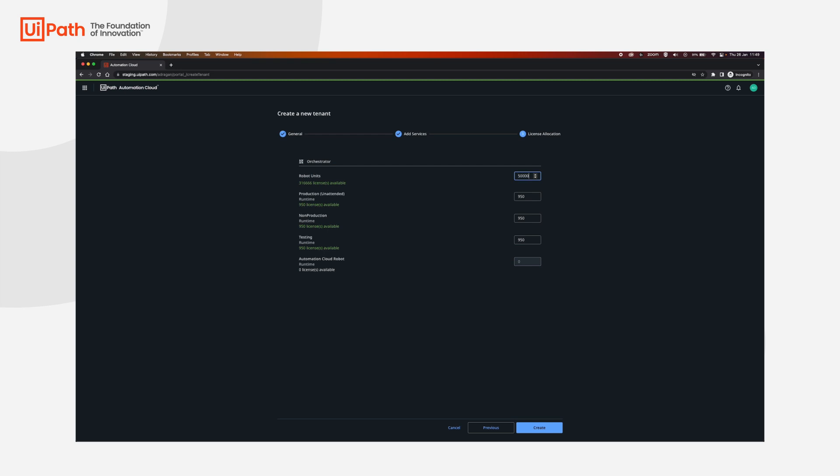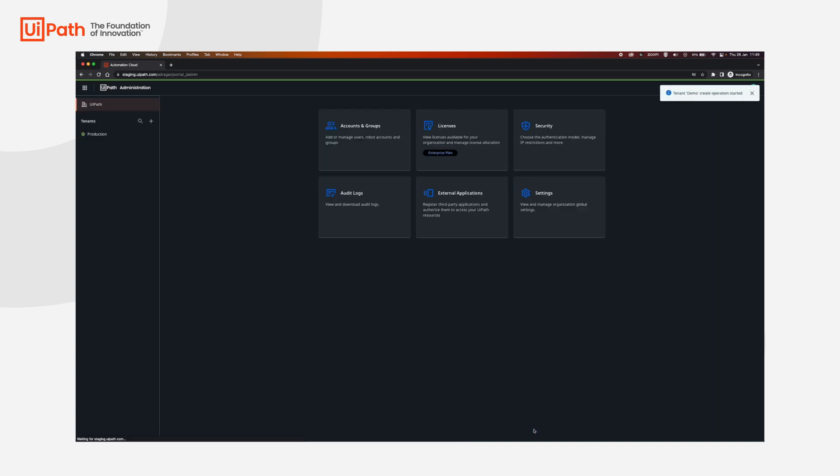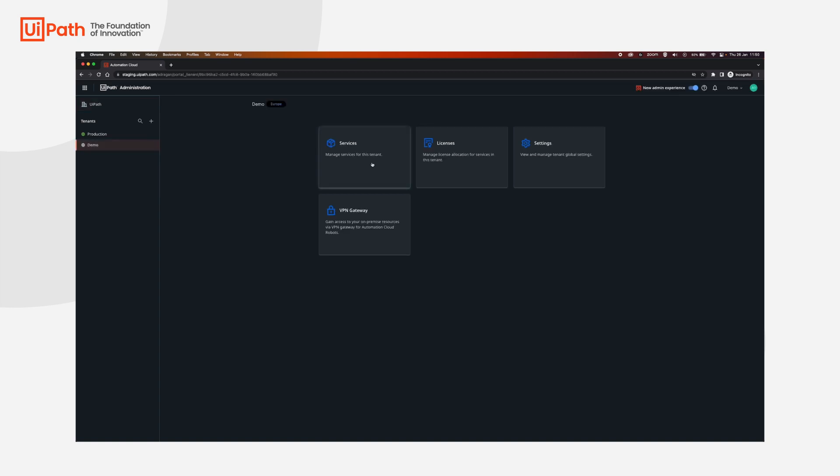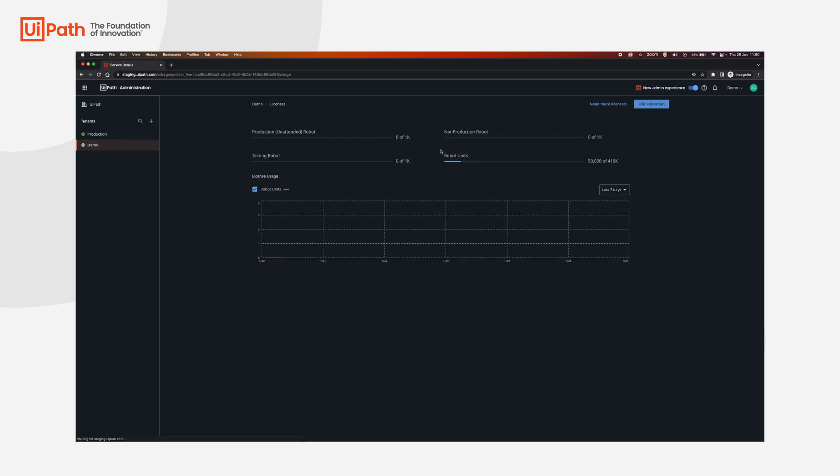We're going to click create. After this is done, you have the option of selecting the tenant and choosing licenses, edit allocation, and then you can also modify the robot units over here.